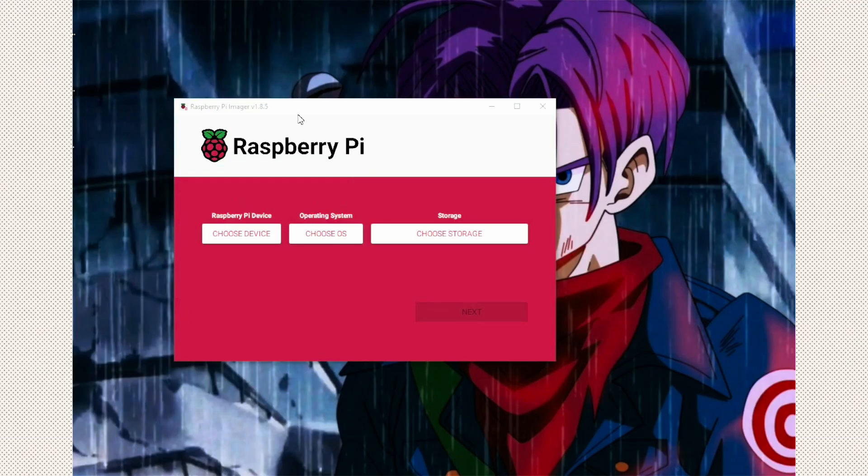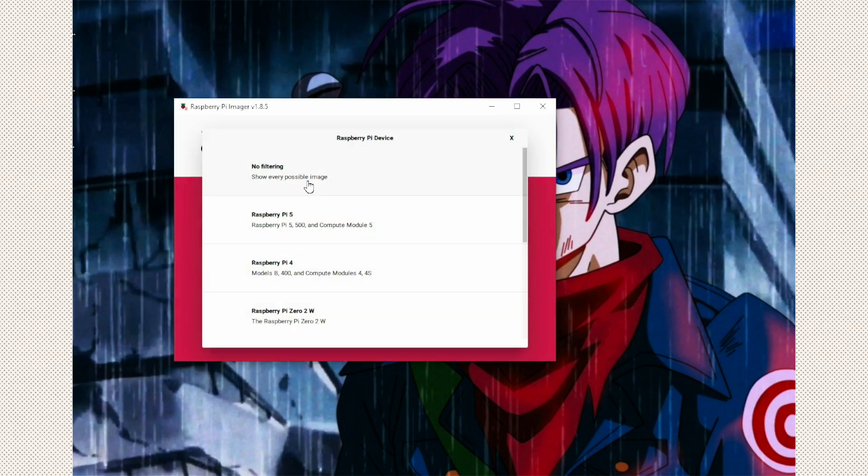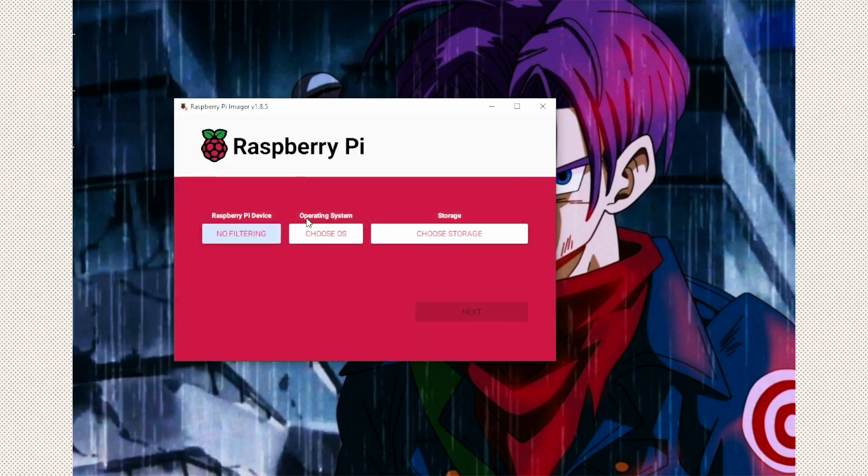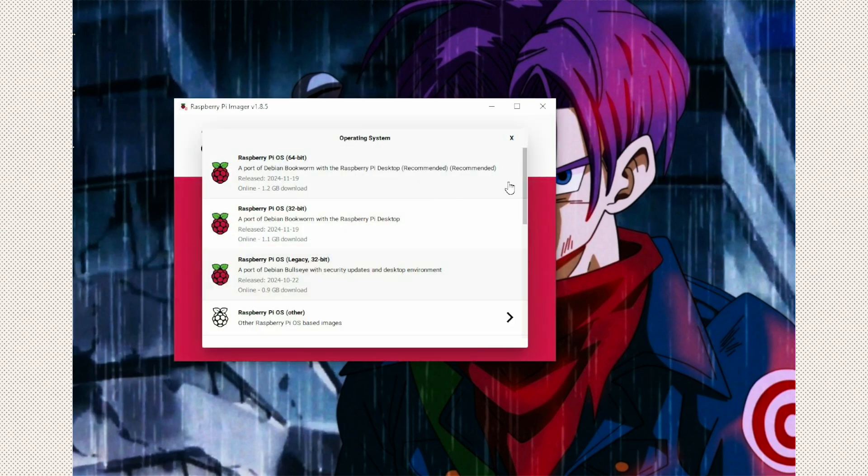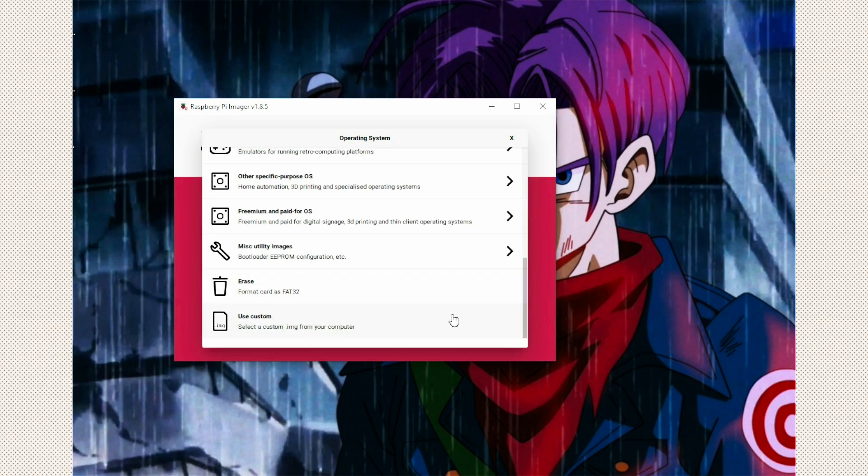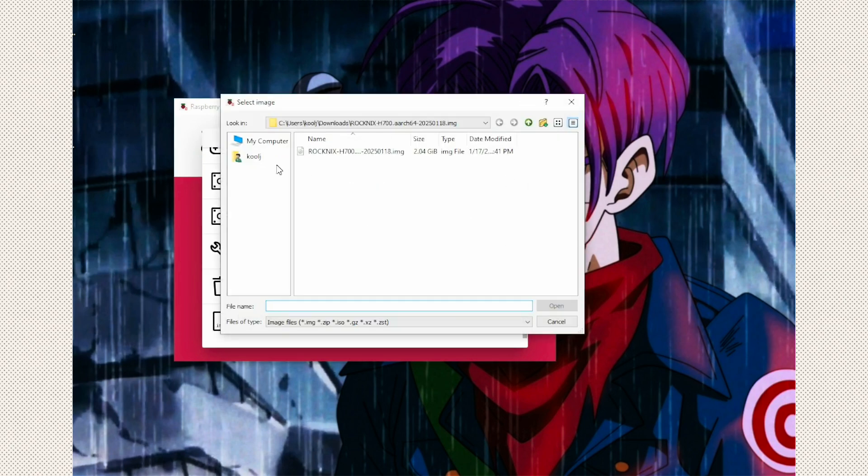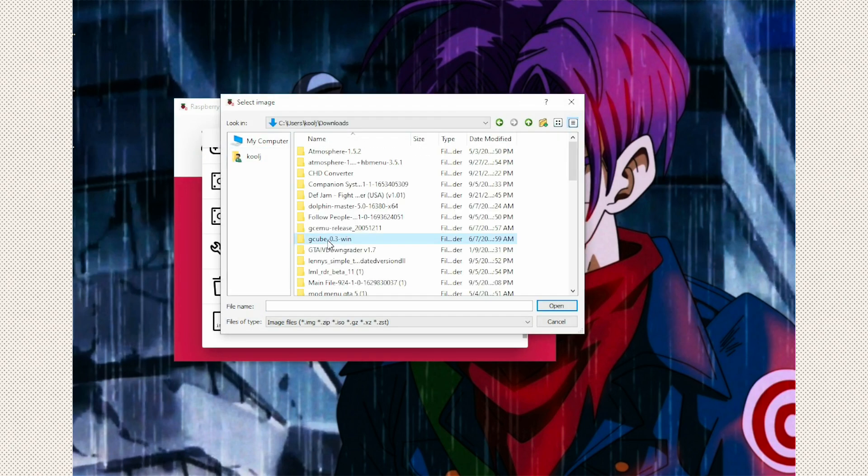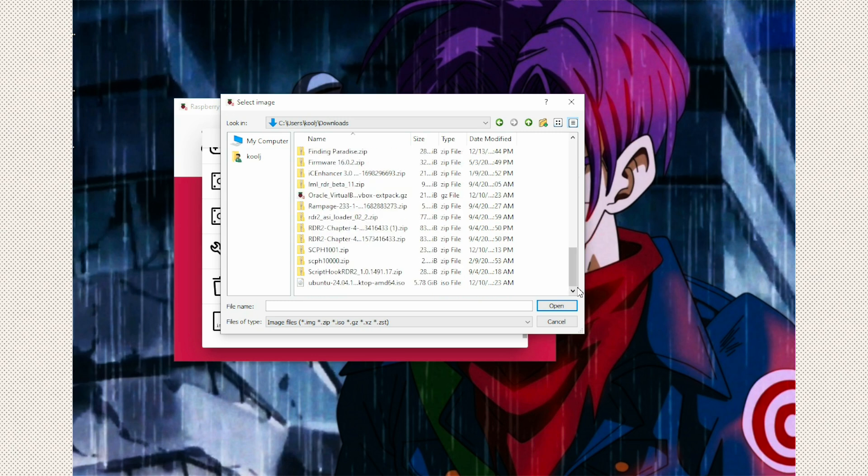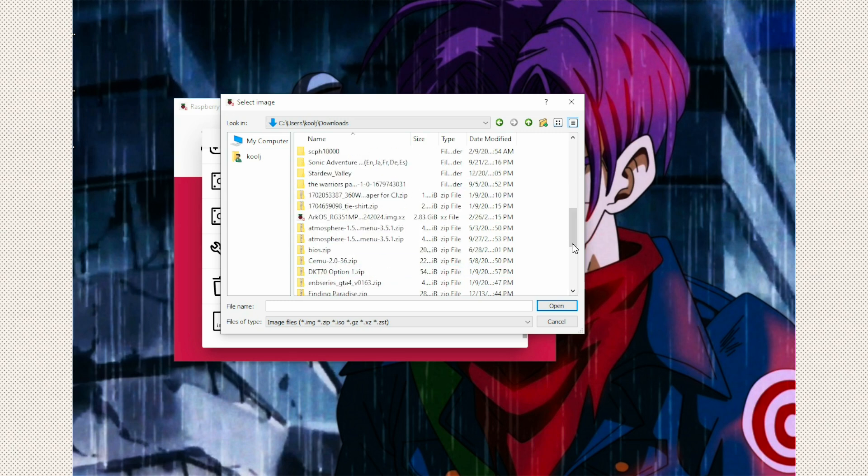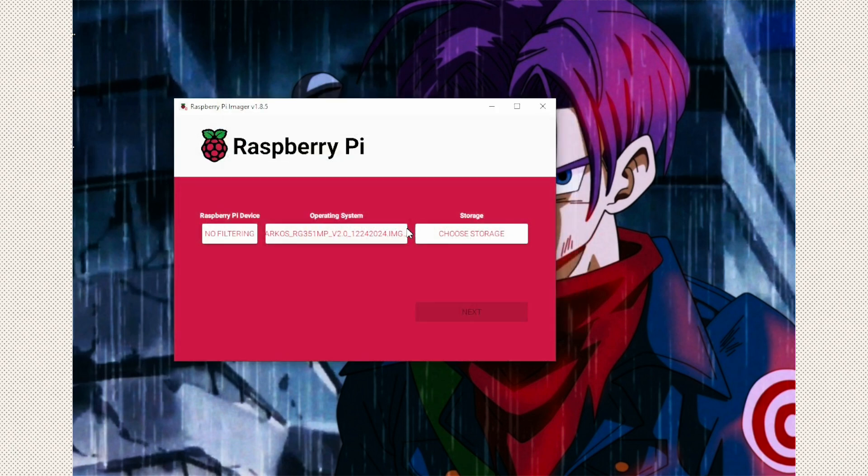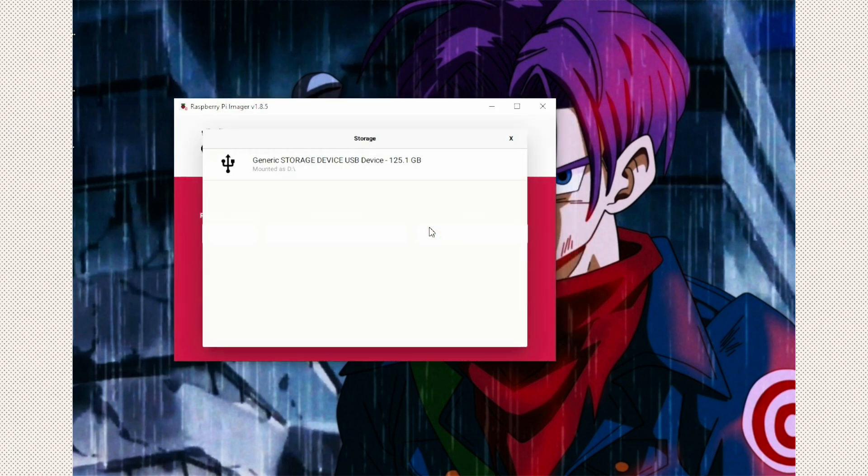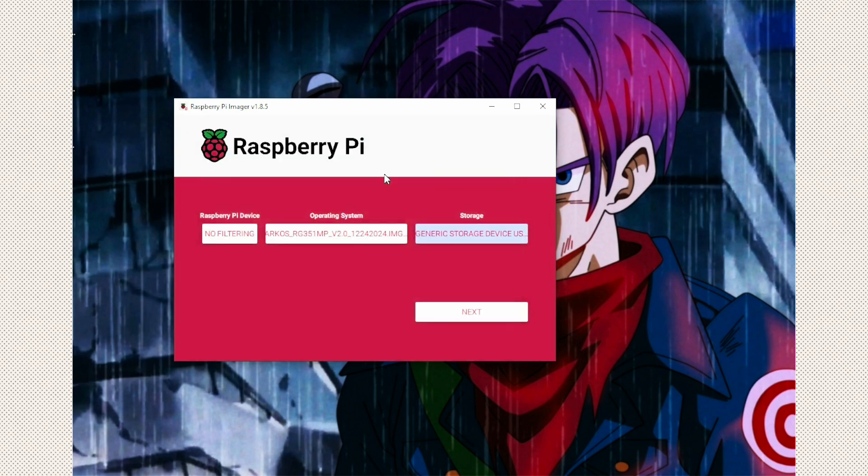All right, so now I'm using the Raspberry Pi imager. So we're going to click on choose device. No filtering. Choose operating system. Scroll all the way down. Use custom. And mine is in my downloads folder. And it's going to be the ArcOS RG351MP file. I'm going to choose storage. It's going to be this USB, which is my microSD card, just in a USB adapter.